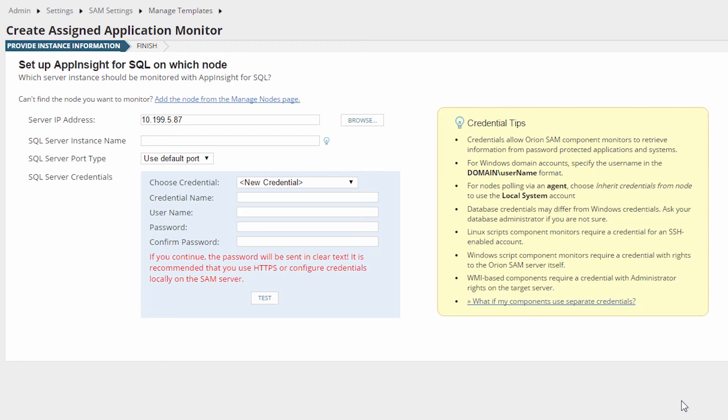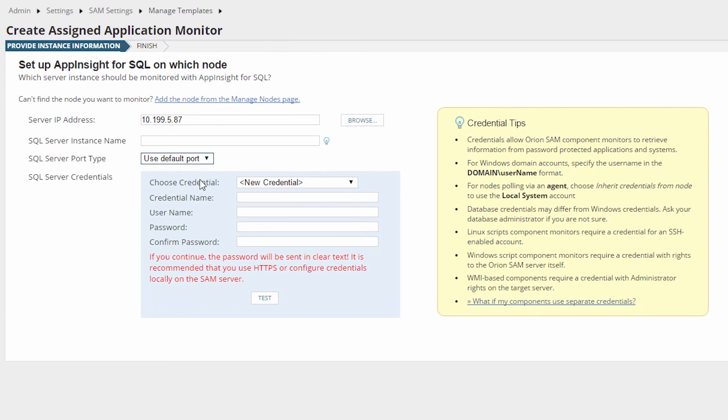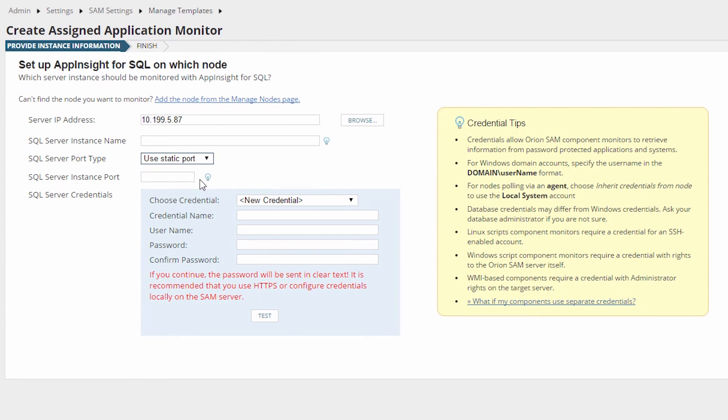If you need to assign a port used by the SQL Server instance, click on the dropdown next to SQL Server Port Type and choose Use Static Port. In the SQL Server instance port field that will appear, enter the port number. In this example, we will be using the default port.